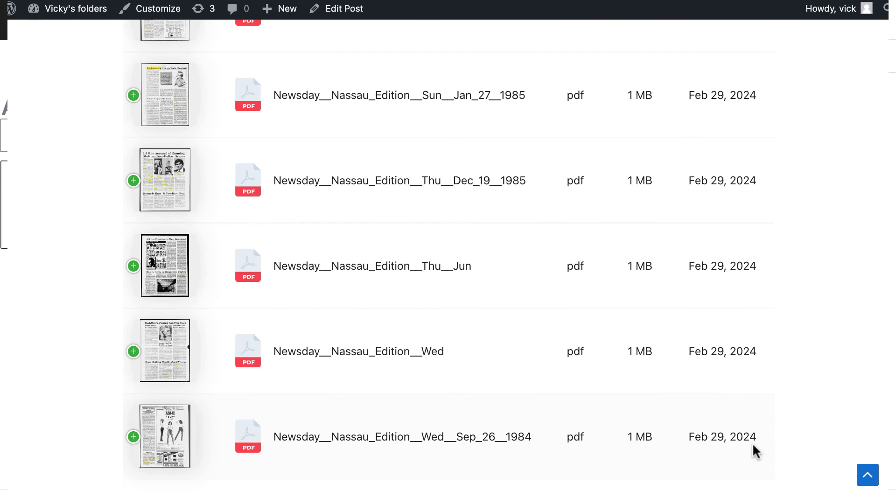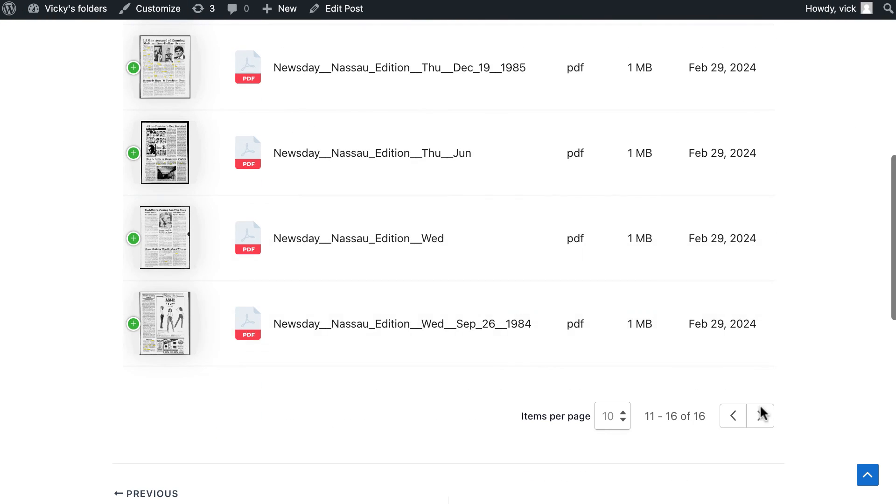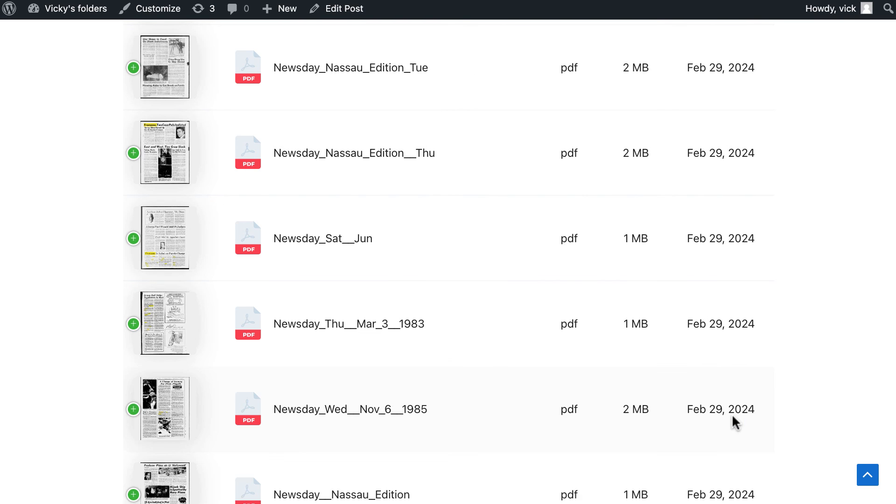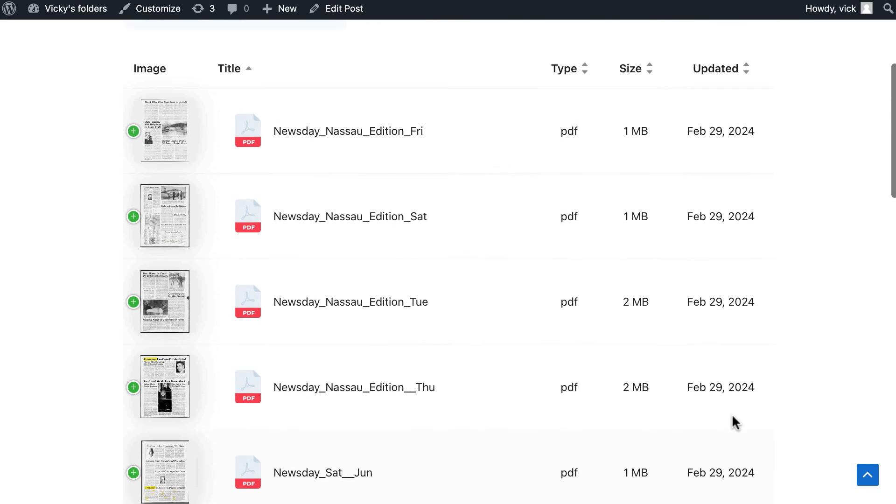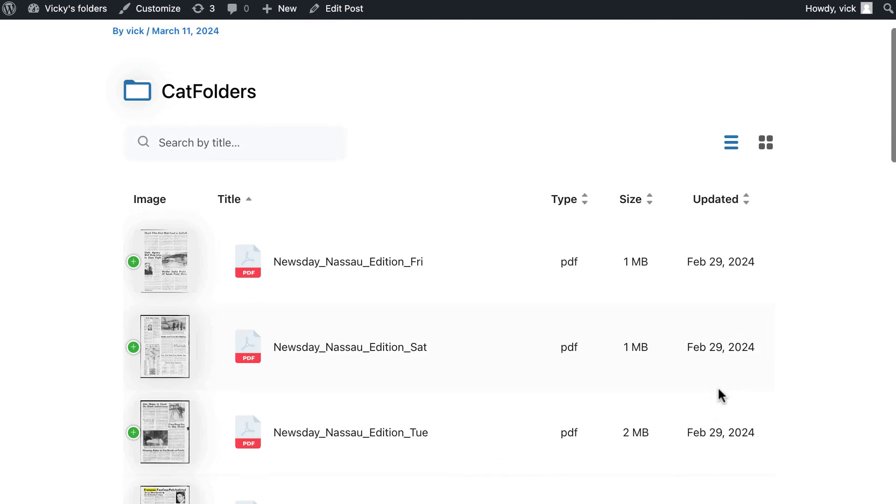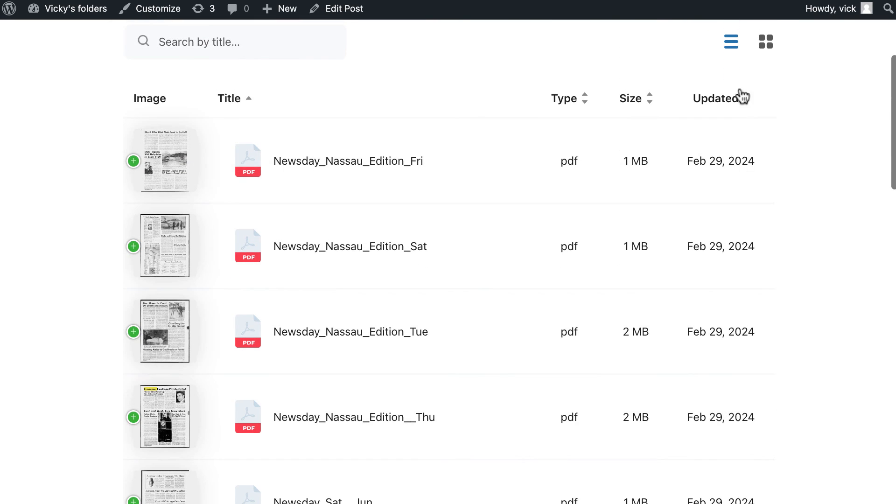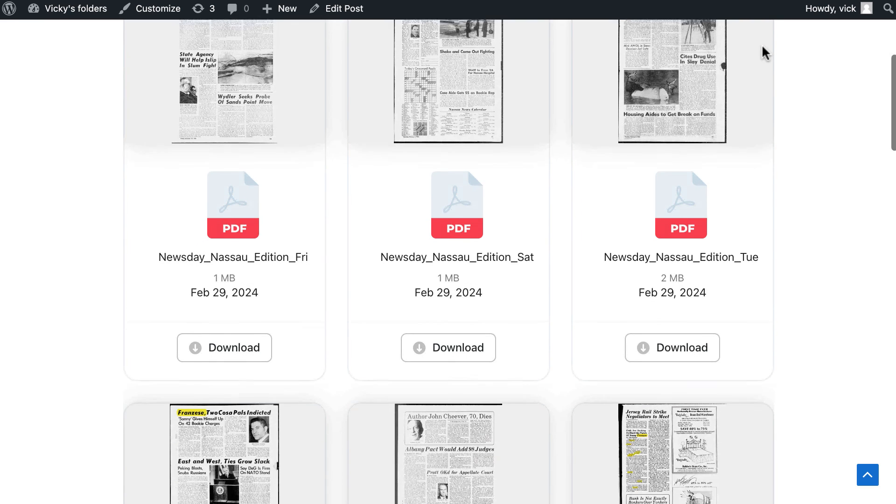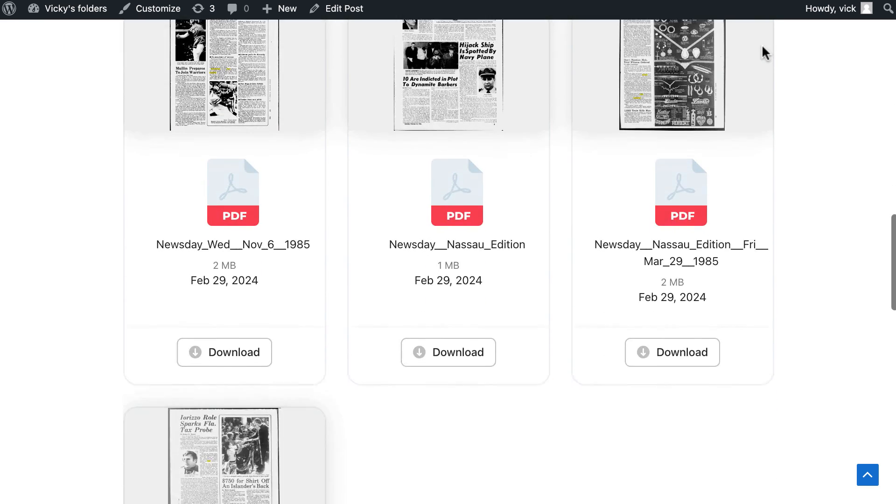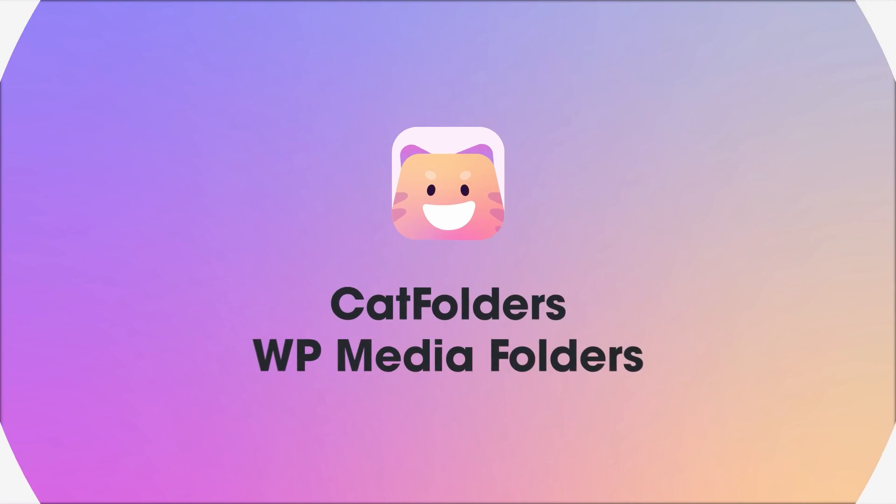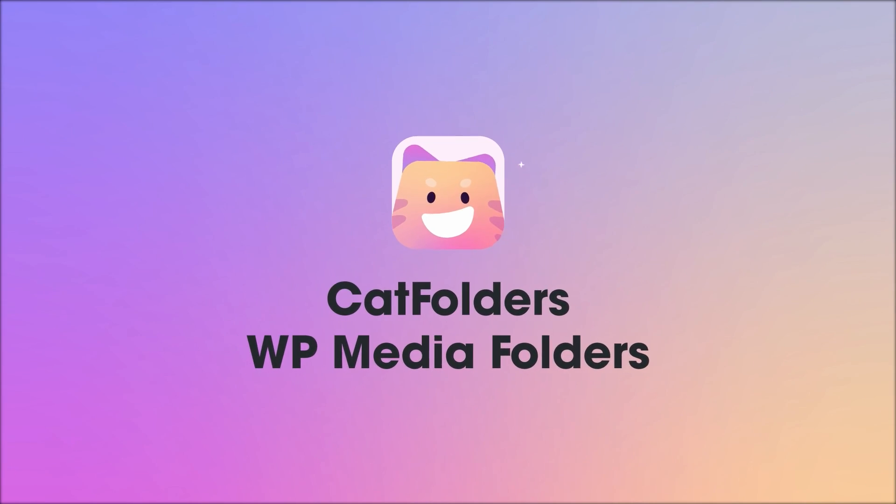It can be displayed anywhere because CatFolder Document Gallery works well with any page builder or themes. And voila, you now have a professional PDF Gallery for your WordPress website. Take advantage of the CatFolder Document Gallery feature to upgrade your website. Get CatFolder Document Gallery today, it's completely free for you.